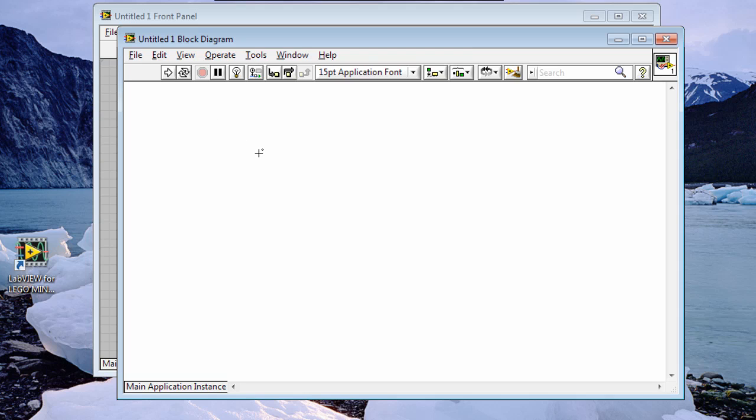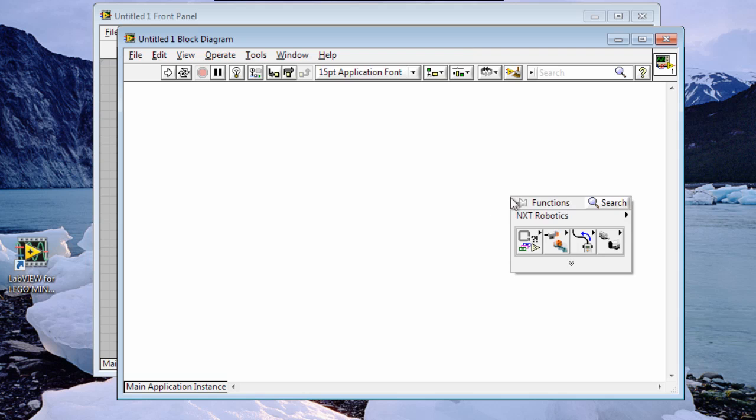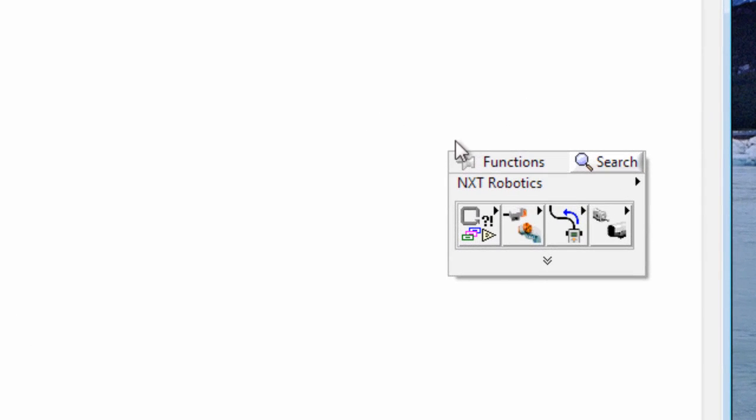We're going to be working in the block diagram today and we need to see the functions palette. Now it might have come up automatically, in my case it didn't, so I've right clicked somewhere on the screen. We can pin this functions palette onto the screen by clicking in this top left hand corner.